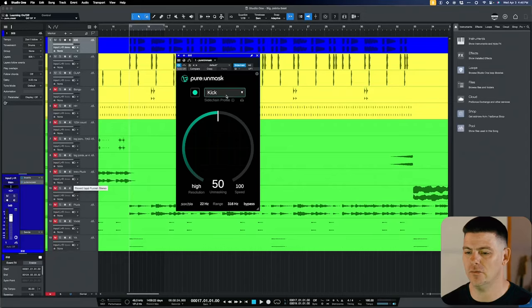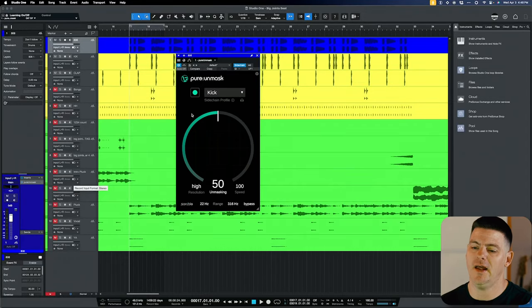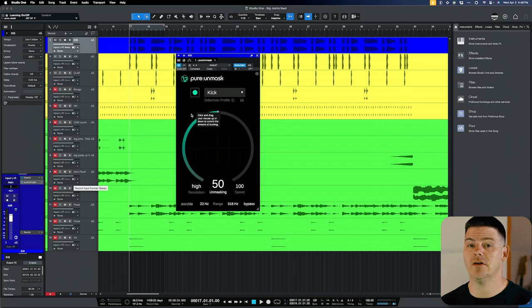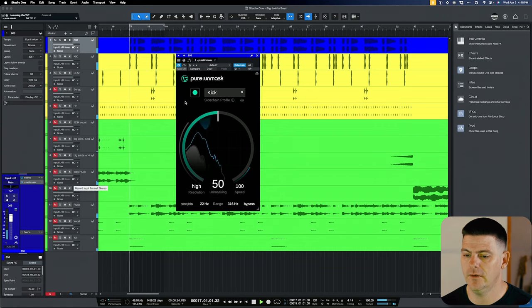So I fast forwarded just a bit because it does take a while for the kick to every time it hits, it needs to trigger the Sonnable engine and it takes a little time. So we have gotten it to work. And now let's play it and we'll hear what it's doing with the 808 being ducked.